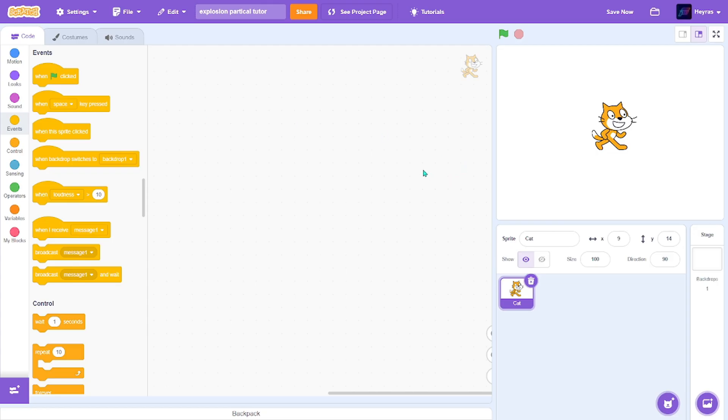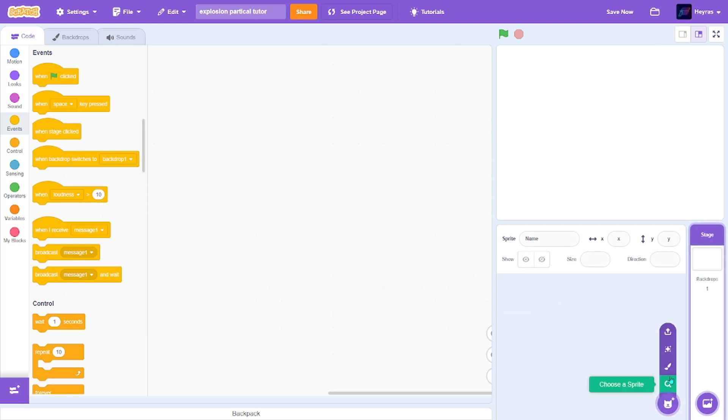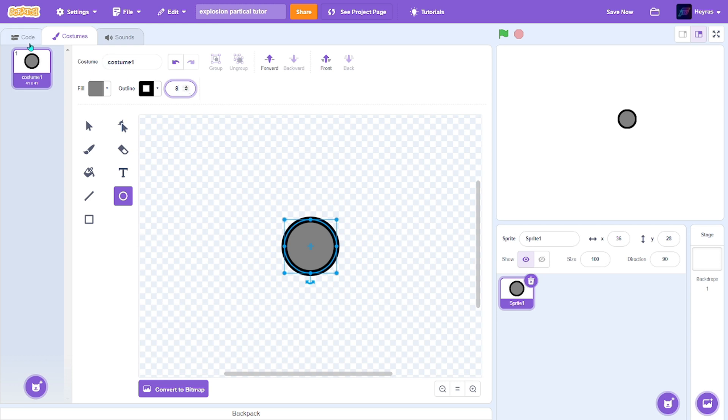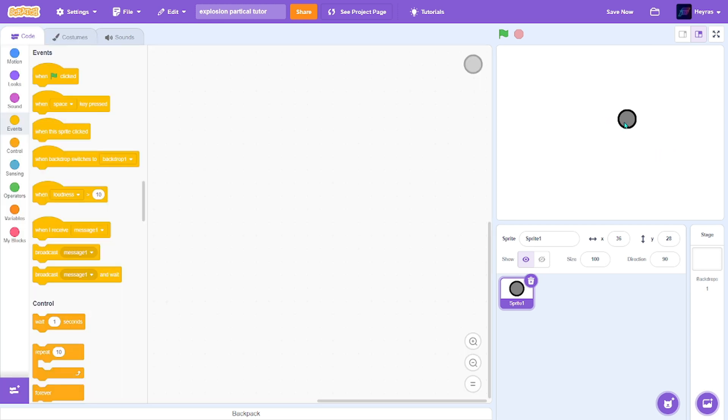Let's get started. First, I'll delete this cat and I'll just make a simple bomb. Alright, so you're done, center it.